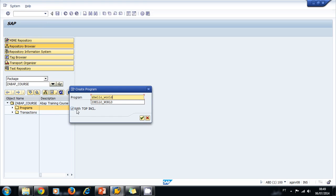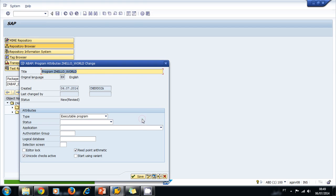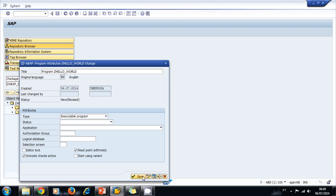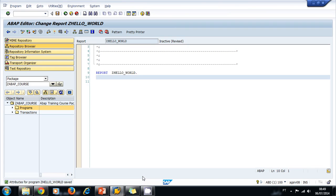The title of our program can be 'Program C: Hello World'. The type of the program is an executable program. So we save our program. We are ready to start writing some ABAP code.